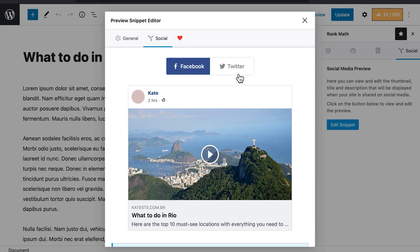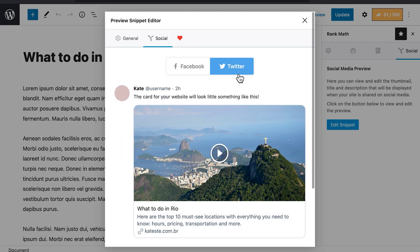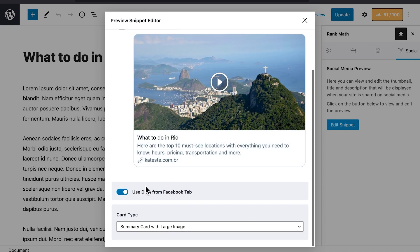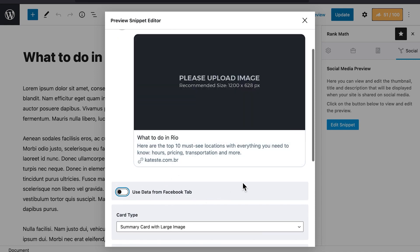If you want to use different watermarks for Facebook and Twitter, go to the Twitter preview and disable the option Use Data from Facebook tab.